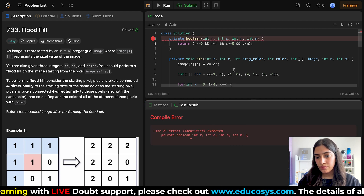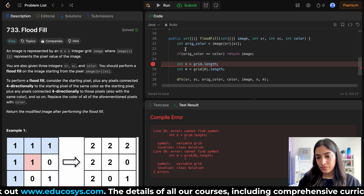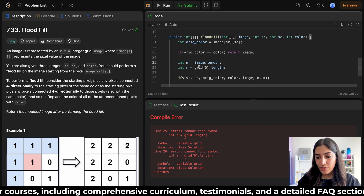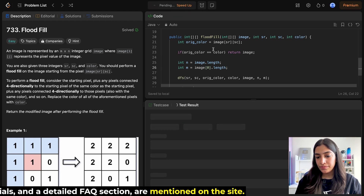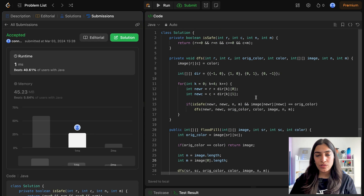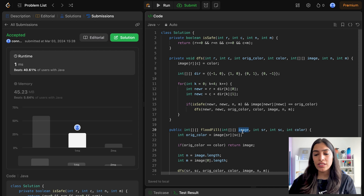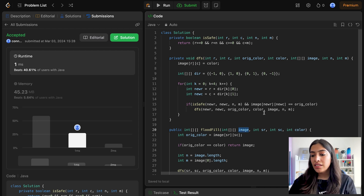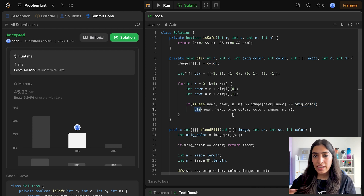Let's run the code — I had written 'grid' instead of 'image', a silly mistake, now fixed. Submitting: we have passed all test cases. Time complexity is O(N*M) — we do not keep visiting the same nodes again and again. Once we paint a pixel with the new color, it no longer has the original color so DFS won't be called for it again — we are effectively marking it as visited by changing the color. Space complexity is O(1) extra since we modify the image in place. Let me know in the comments how you're liking the series. Next video we'll do this by BFS. See you next time, bye!